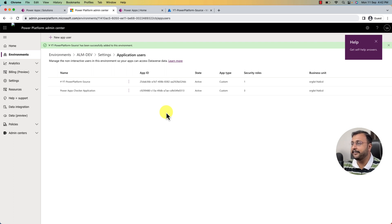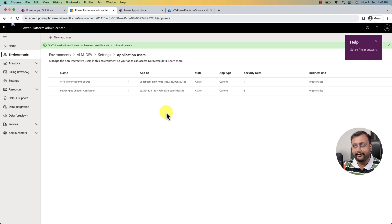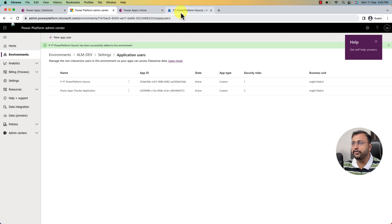Here's an important note: my ALM Dev and ALM Prod are both in the same tenant, so I am registering the Azure application in the same tenant. However, if your source and target environments are in different tenants, you need to open your target tenant and register the application in Azure for that specific tenant. The process is exactly the same. If they are in different tenants, refer to the appropriate Azure portal for that specific tenant.